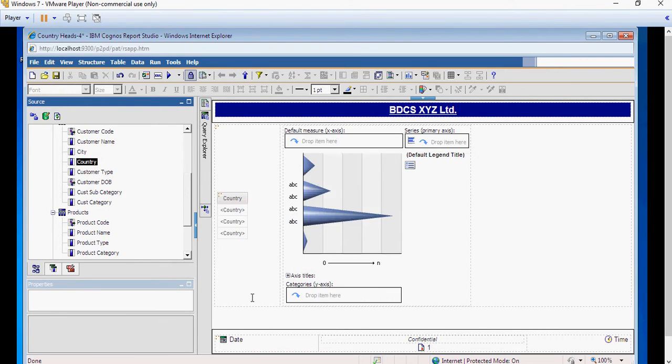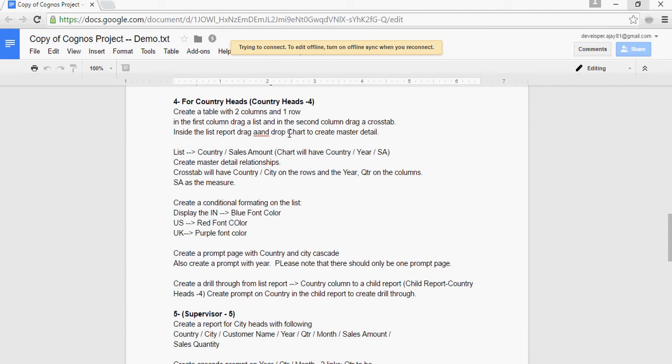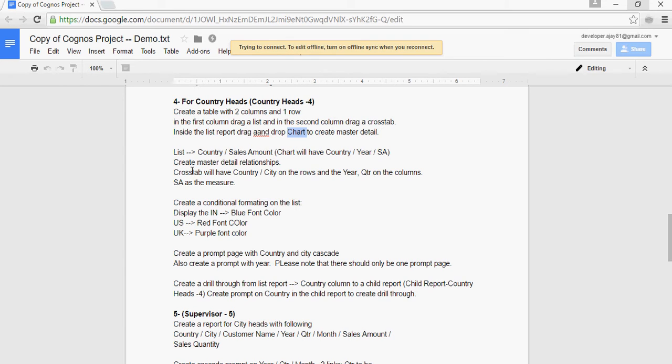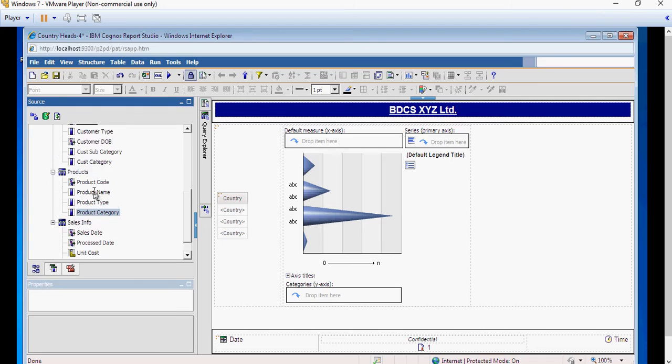What I have done in this requirement set is wherever there was a chart, I'm replacing it with a cross tab. That means the master detail relationship would now be created in cross tab rather than chart. Just a small change, just to have some variation.